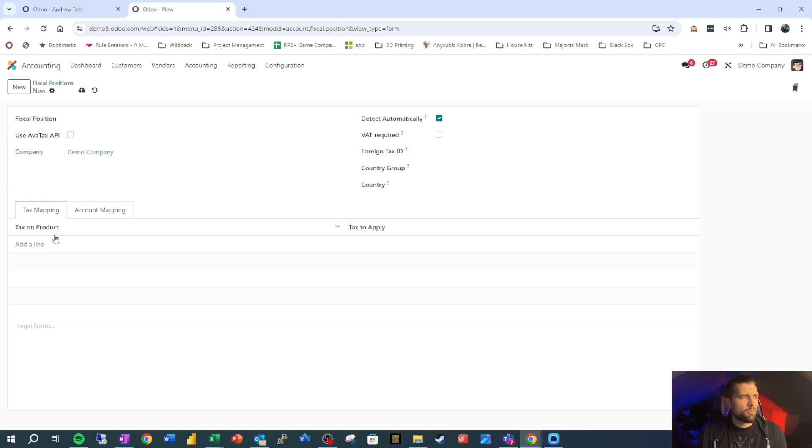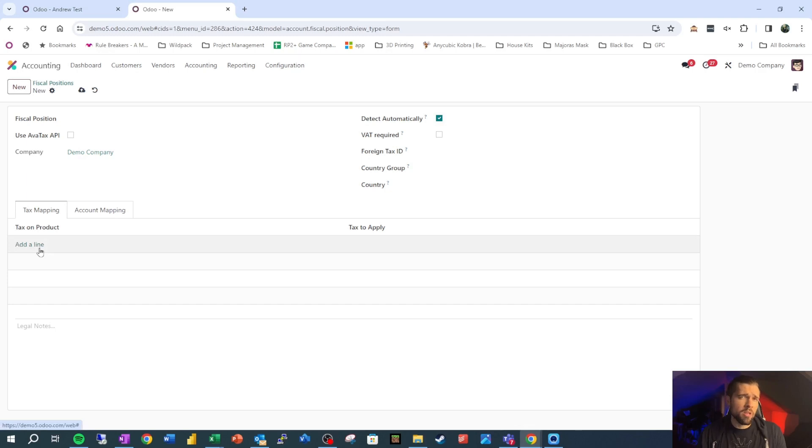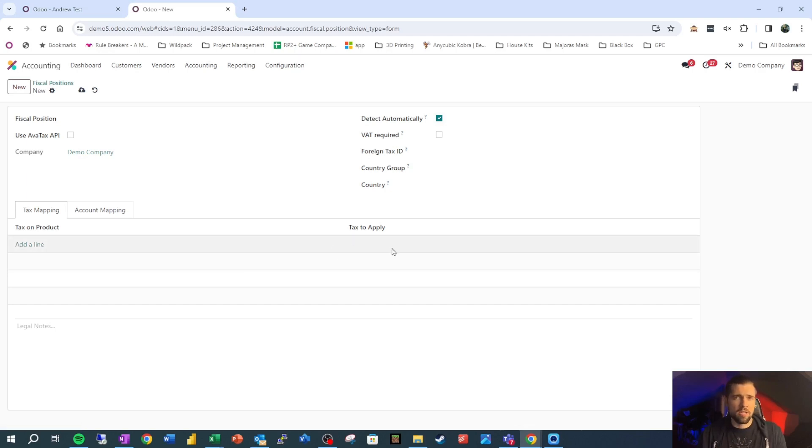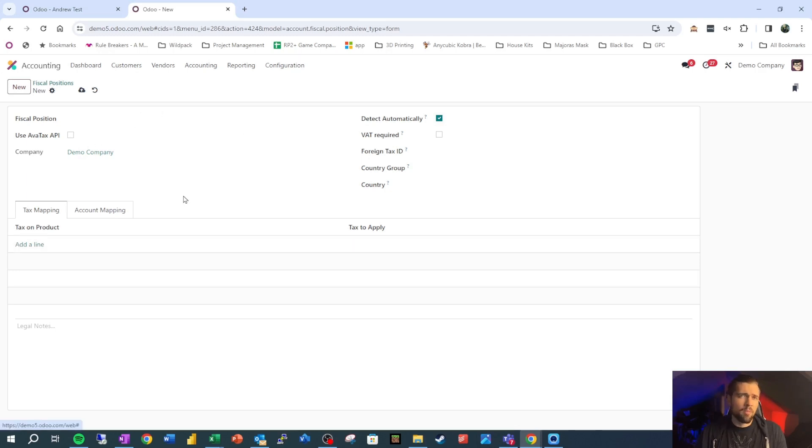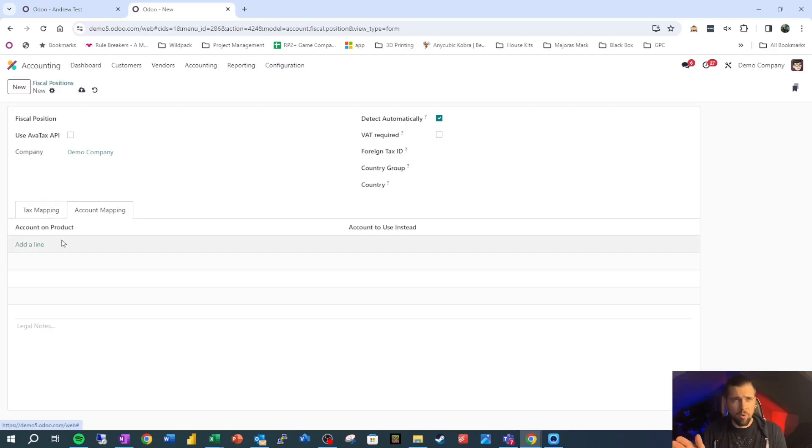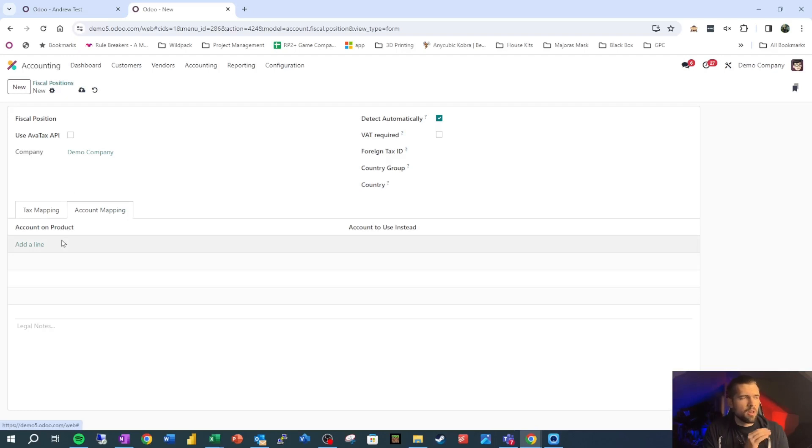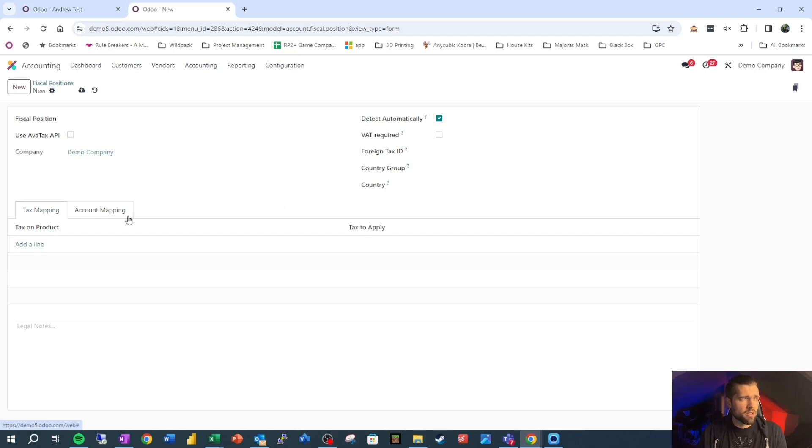We can set this up to detect automatically based on certain criteria. And really beyond this, what we want to do is we want to say, okay, normally this product has this tax on it. This is the tax that I want to be replacing that for anyone that's in this fiscal position. Beyond this, I can go into account mapping and I can say normally on this product, the account for the tax goes to this account, but I'd like to go to this account instead. You don't have to do all these things, but we can make it pretty robust.